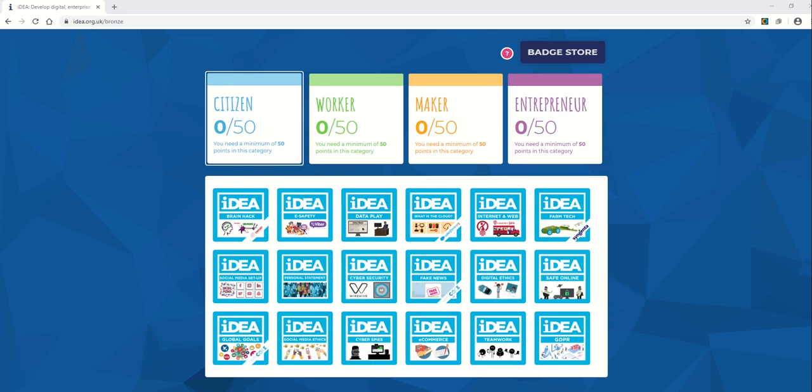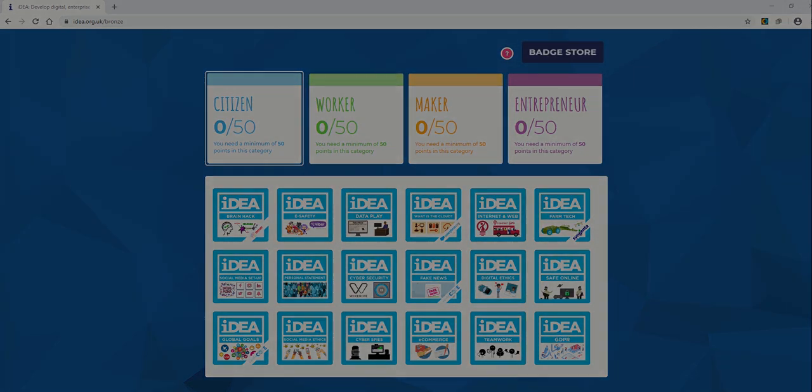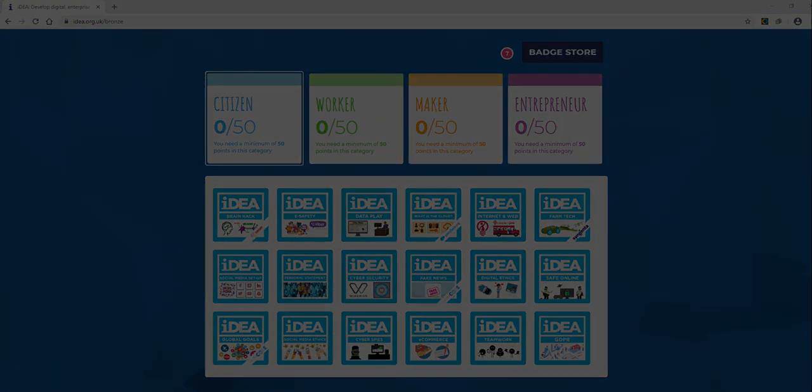And that's about it, so good luck with getting logged in and starting on some of these badges. And then like I say, the idea is by the end of year nine everyone has passed this IDEA award, and that will give you an extra qualification to put on your CV for sixth form, college, or apprenticeship applications.